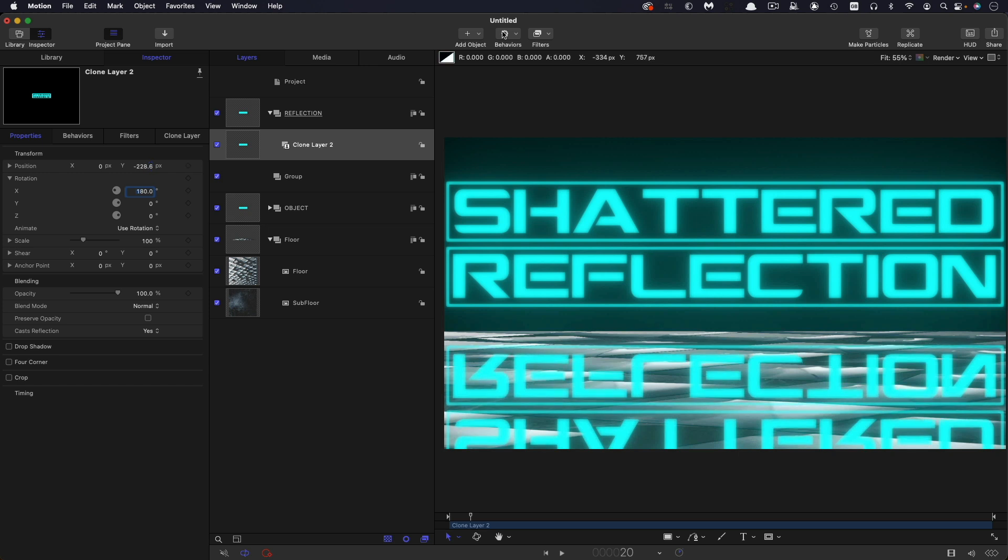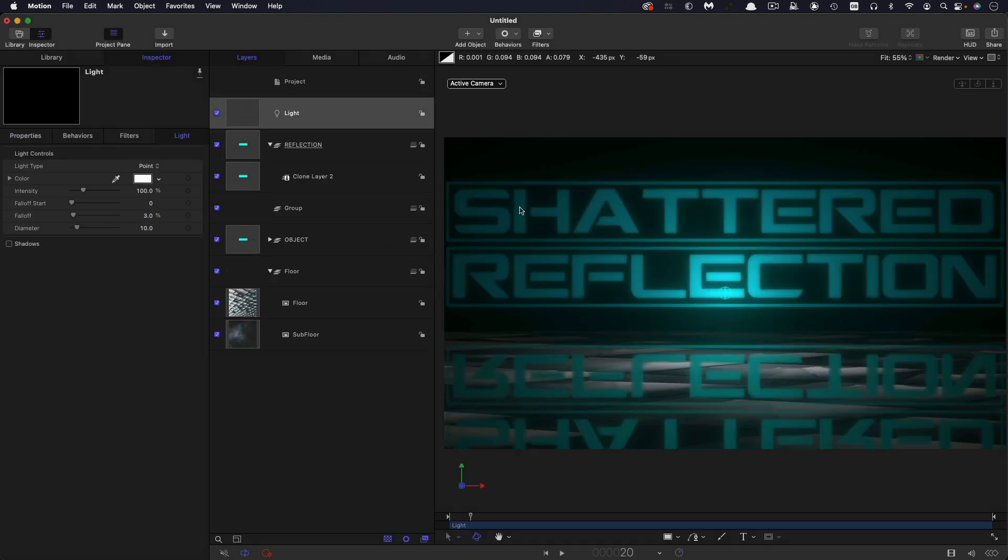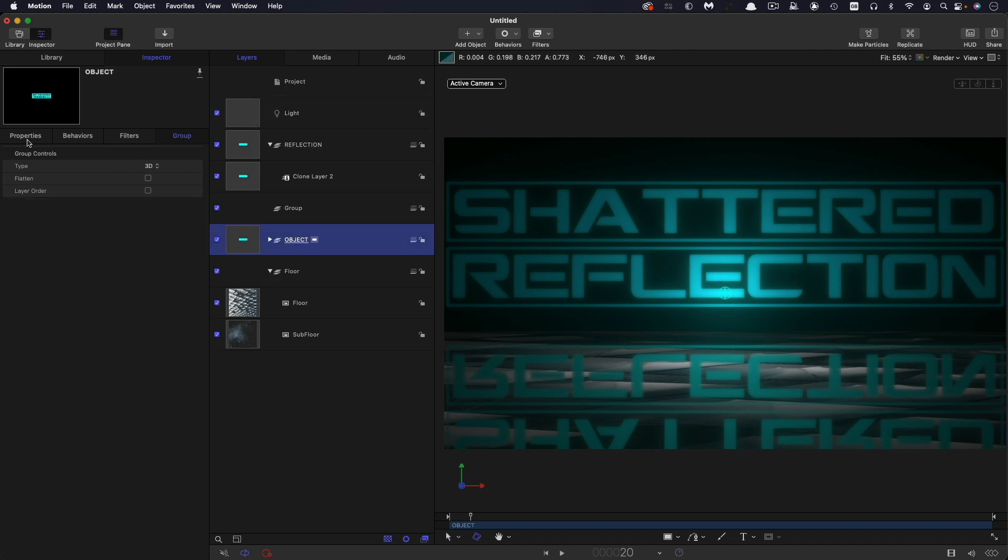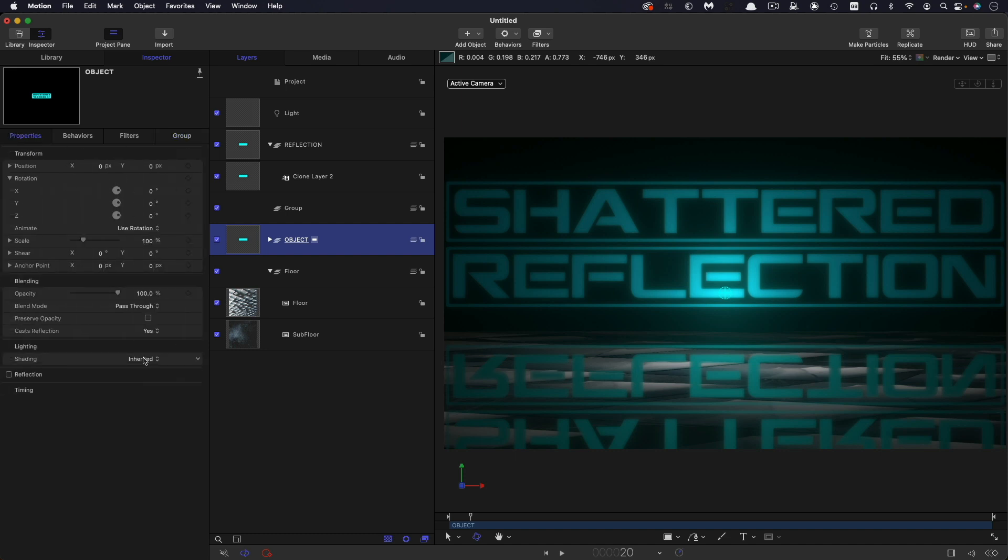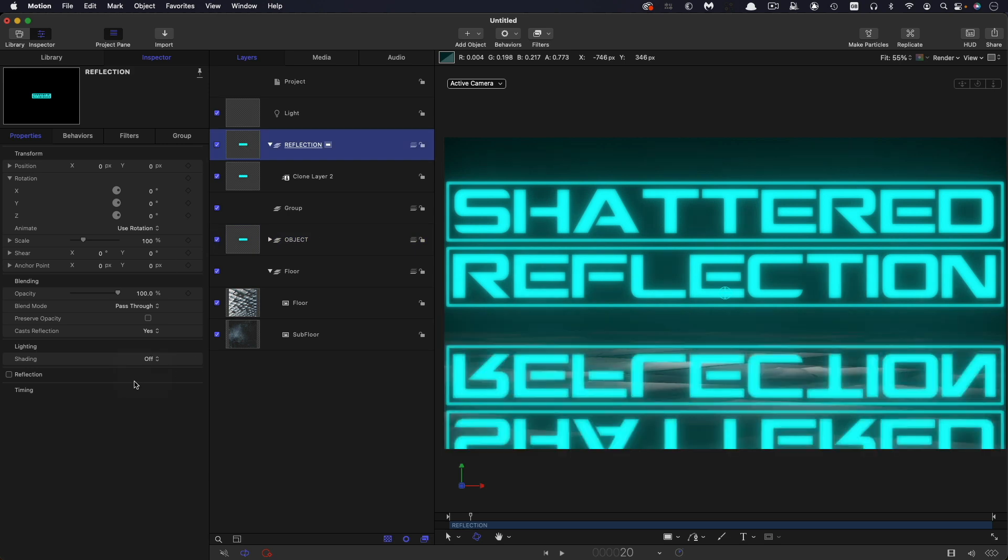One of the things I'm going to do is I'm going to add a light. So object light, switch to 3D. Now, the thing is, I don't want either my reflection or my main object to be illuminated by the light. I want them to be light sources in their own right. So I'm going to select this object group and I'm going to come into the lighting and turn that off. And I'm going to do the same for that reflection group. So turn that off. And so now the light is only affecting the floor.